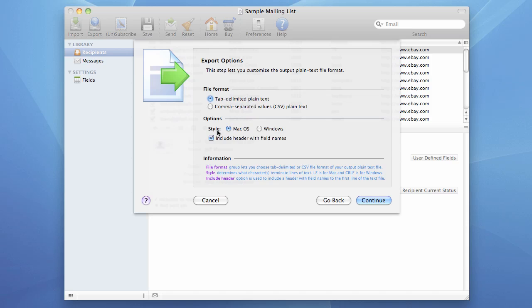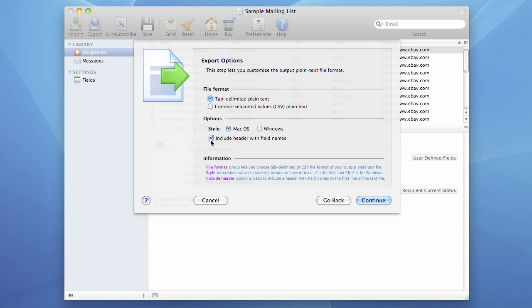The next group of options lets us produce a file which is going to be compatible with Mac OS or with Windows. I want it to be compatible with Mac OS, so I choose the first option. And the next checkbox lets us include field names in the first line of our text file. And I want this option.